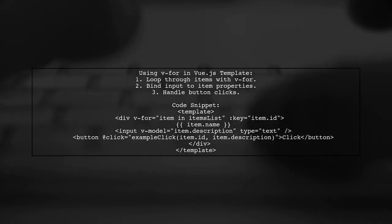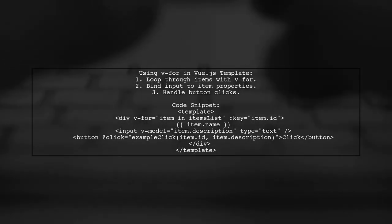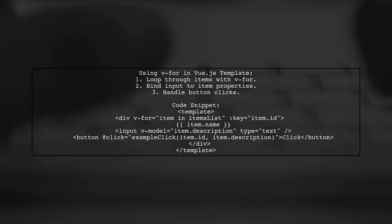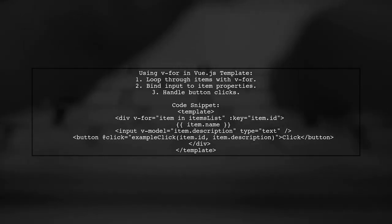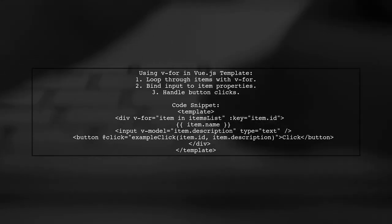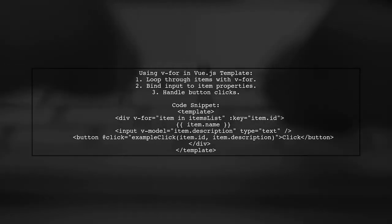In the template, you can loop through your items using V for. Each item can have its own input field and button.